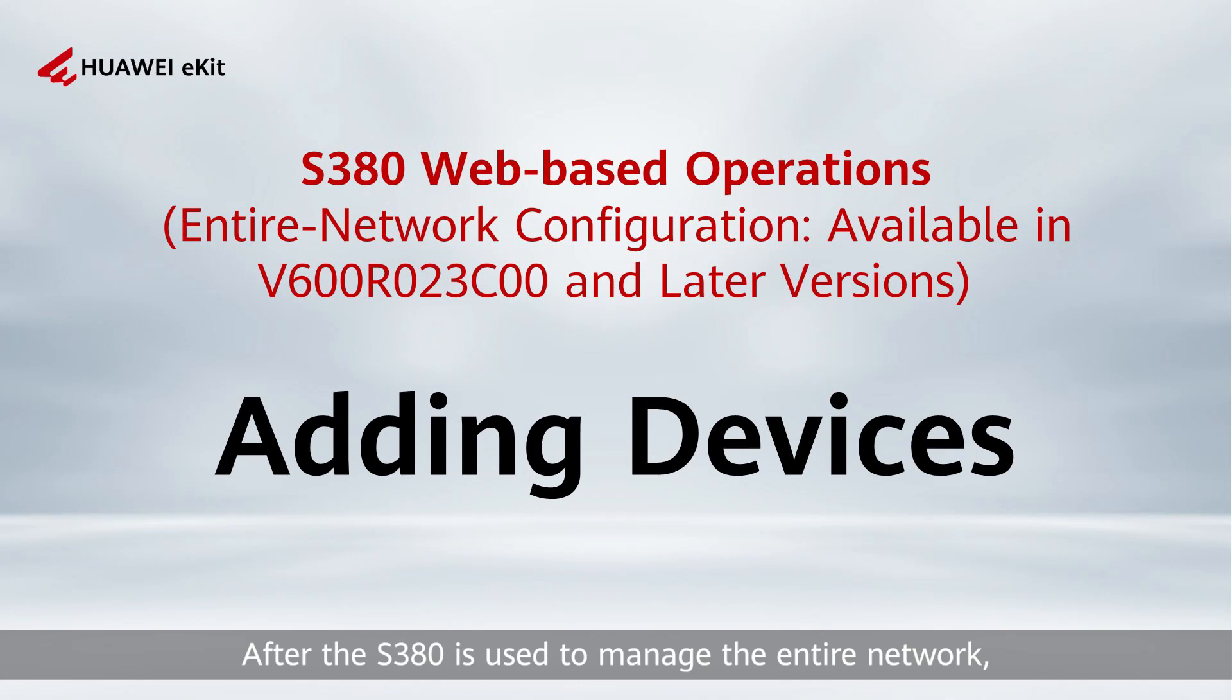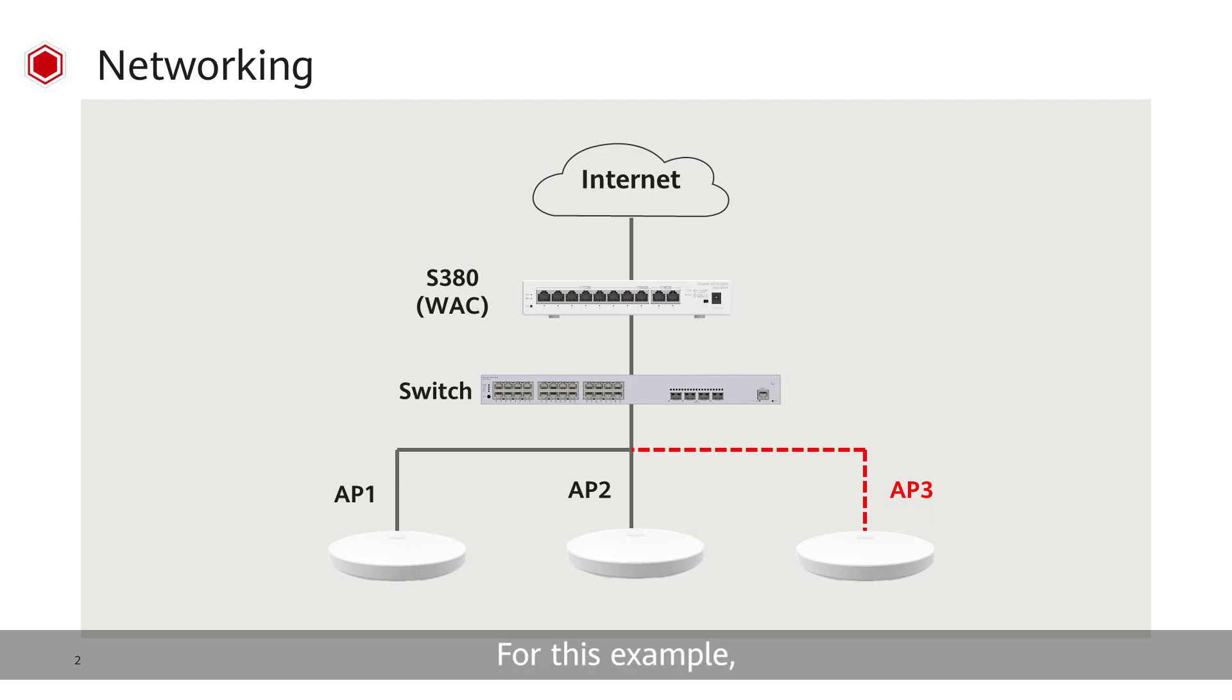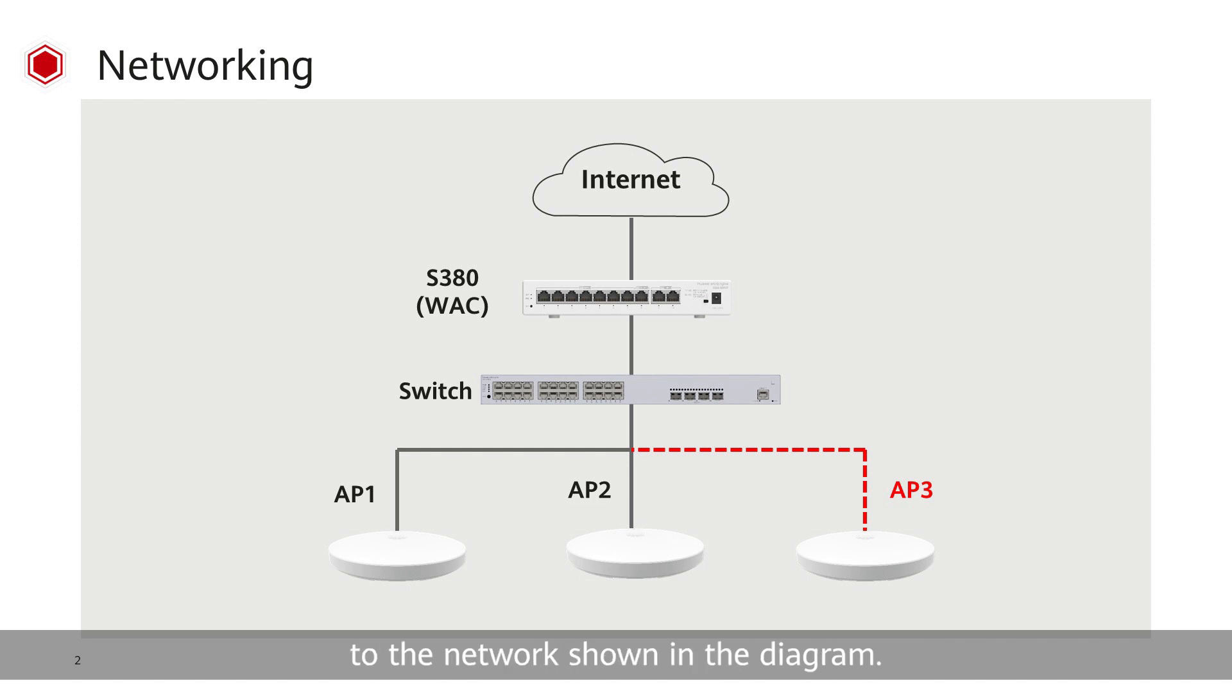After the S380 is used to manage the entire network, how do we add new devices? For this example, I'll walk you through the process of adding an AP to the network shown in the diagram.